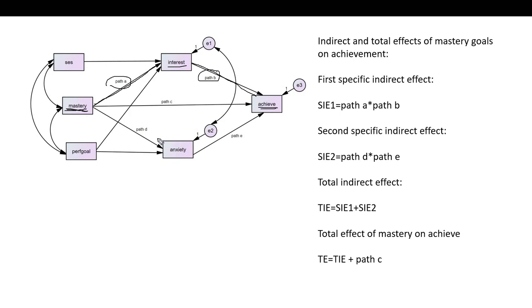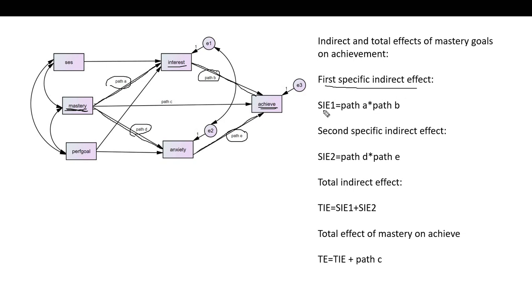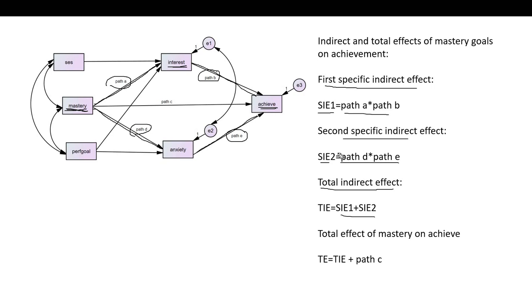We also have the effect of mastery on achievement being mediated through the anxiety variable, and I've labeled those paths D and E. So we have essentially two specific indirect effects: one flowing through interest (path A times path B), and a second flowing through anxiety (path D times path E). We could also talk about the total indirect effect of mastery on achievement by summing up those two specific indirect effects.